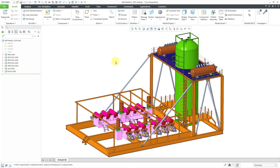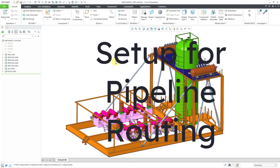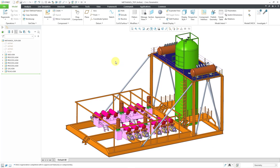In Creo Parametric, you can route pipelines in your assemblies. But first, you might want to create a separate assembly for your piping. You don't have to do that — you could route your pipelines right at your top level assembly if you wanted to. But in this situation, let's say I wanted to create them separately as their own assembly.